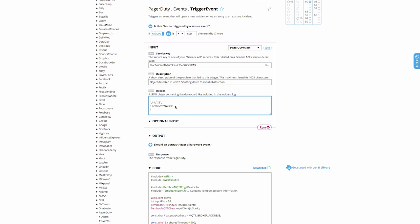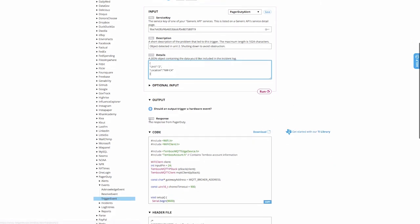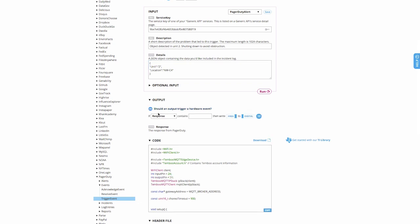We also want this machine to shut off when the pager duty alert is sent to the maintenance team, so I'll set an output condition that says, if the pager duty alert was successfully sent, set the motor pin to low.